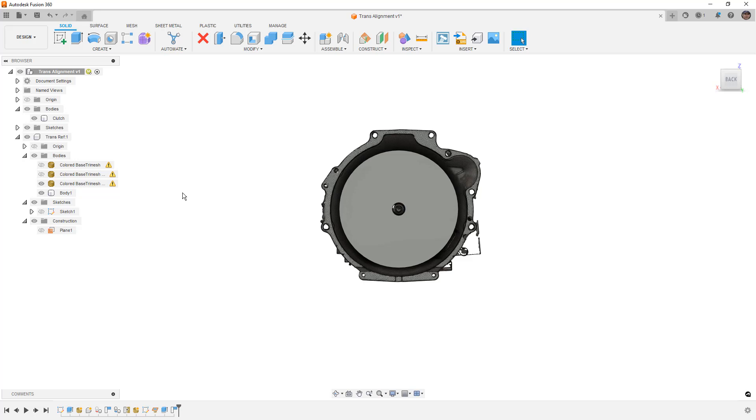Then we could use tools like move copy or align or even creating a joint to position it in our assembly. Now, this process that we looked at was with a single mesh and a solid body, but it should work if you have multiple meshes. You can simply create a component for each one, create the features that you need to reference, whether it's a cube or a cylinder or whatever you need, and then use tools like move copy or align to put them into their correct position.